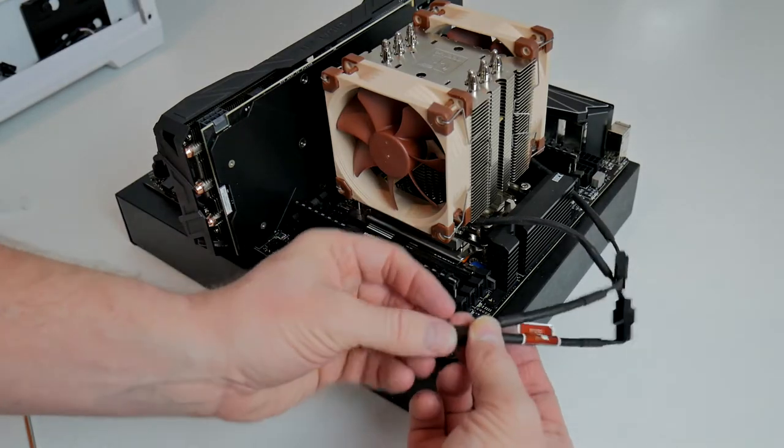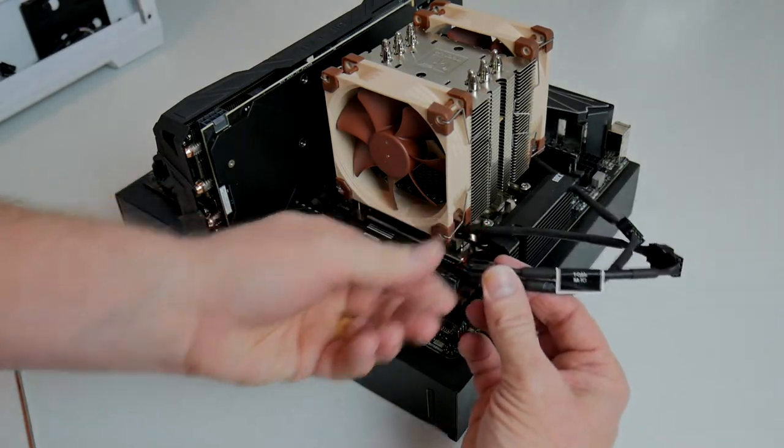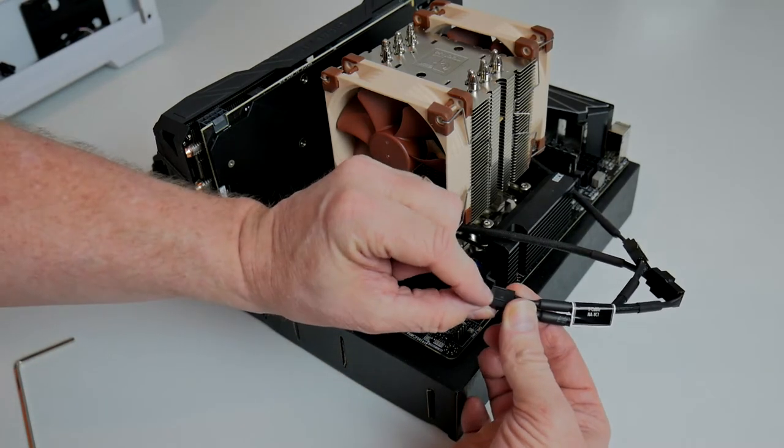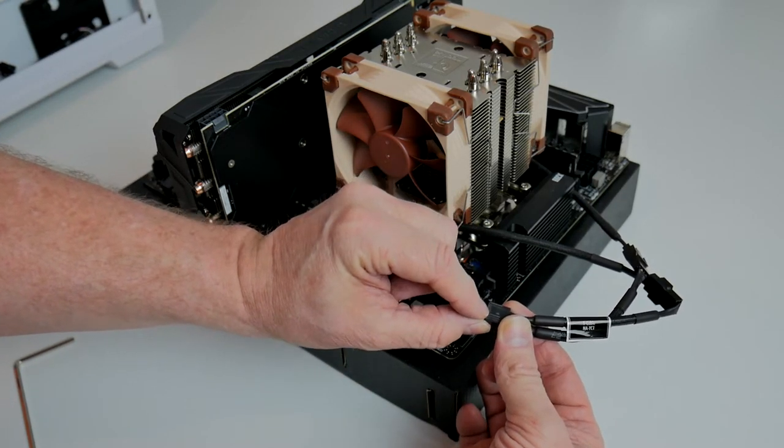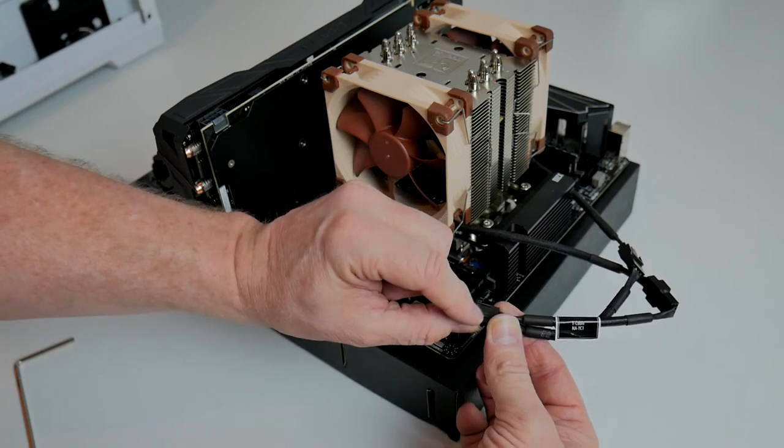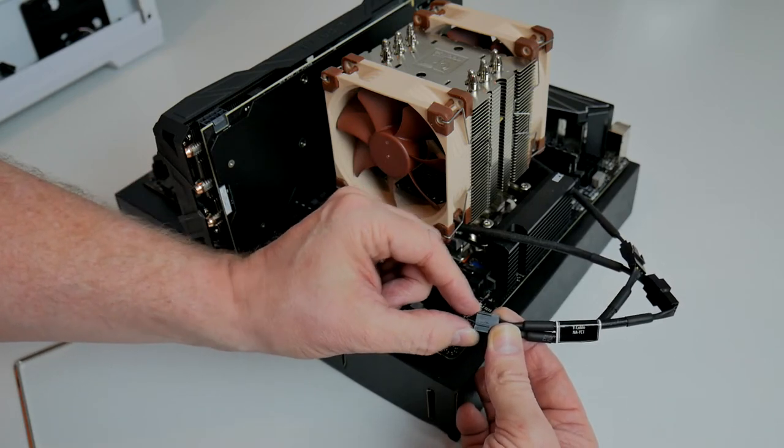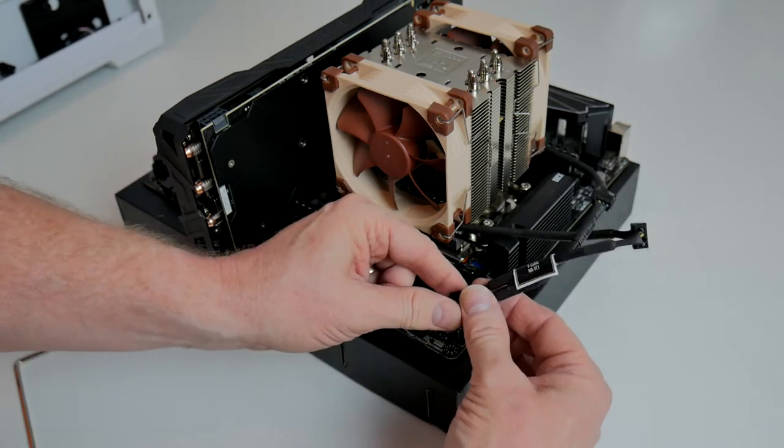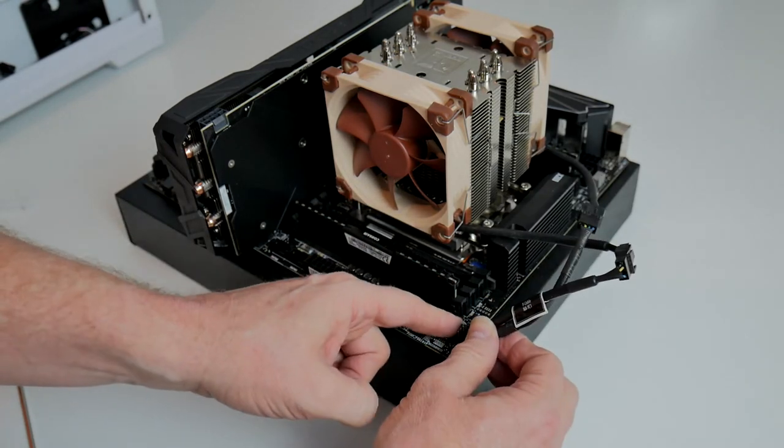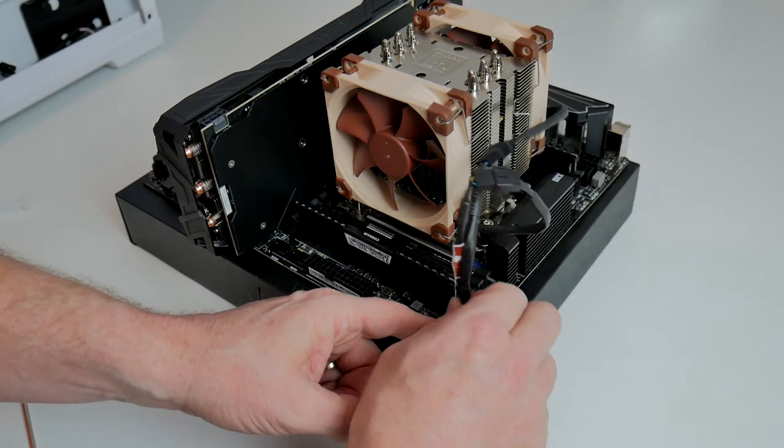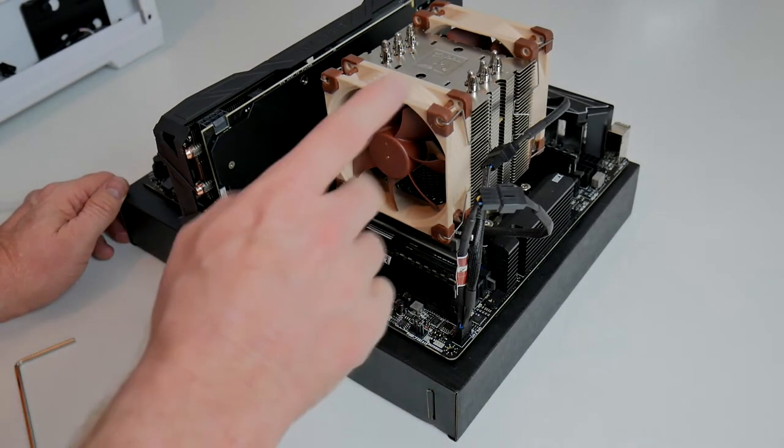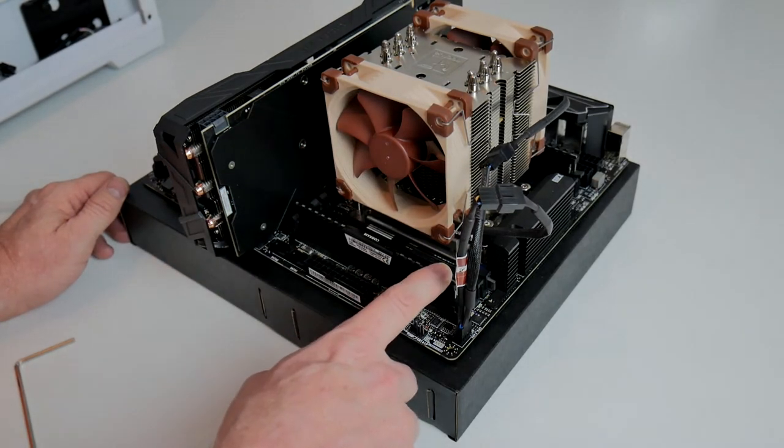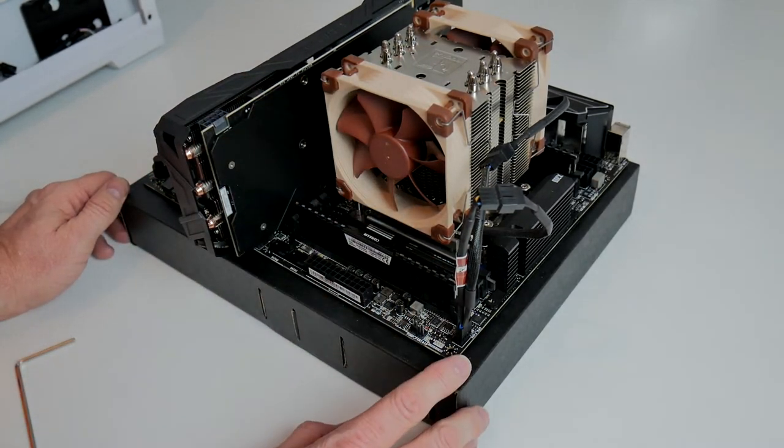Again, when you're fitting up the fan leads, there are two little clips here, little lines you can see there, which only allow the actual header, the fan header, to be fitted in one particular way. So now we have the CPU, the memory, the graphics card, and the heat sink and fan all fitted. The next thing to do is to plug in the power, connect up a monitor, and see if it boots into BIOS.